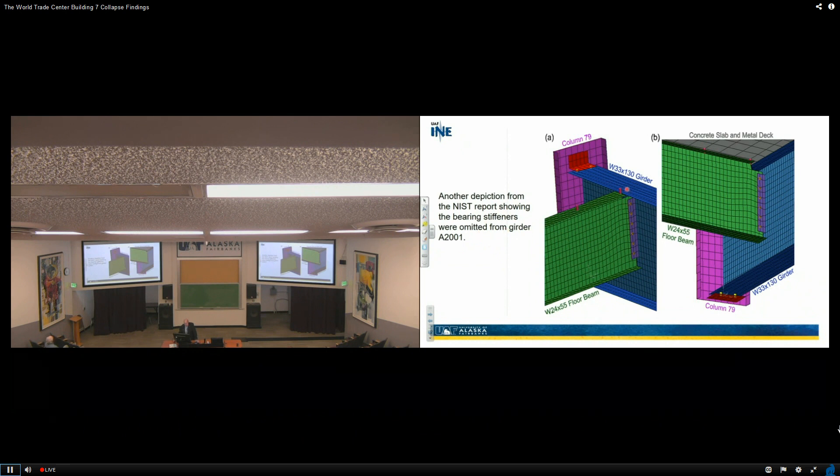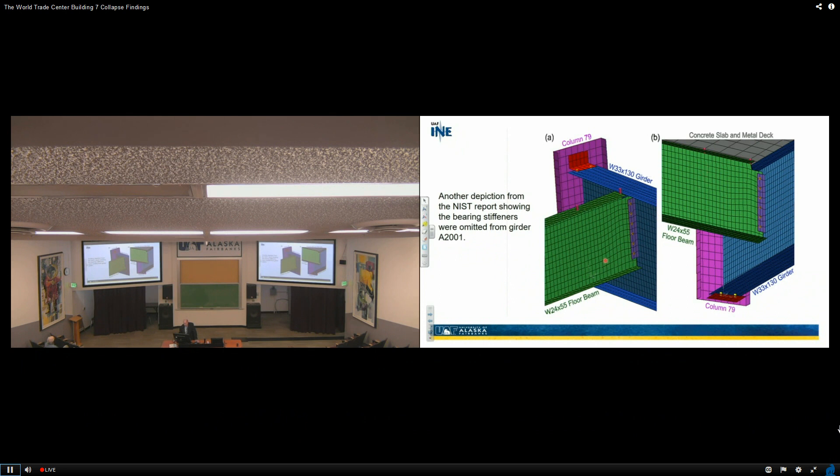So here's the W333 by 130 girder, column 79. Here's the W24 by 55 floor beam. And so this is 82001, concrete slab, metal deck up here. This is the arrangement.